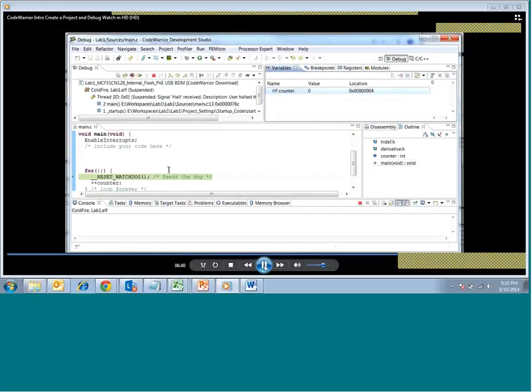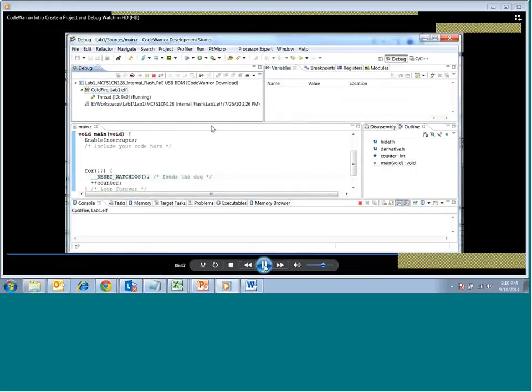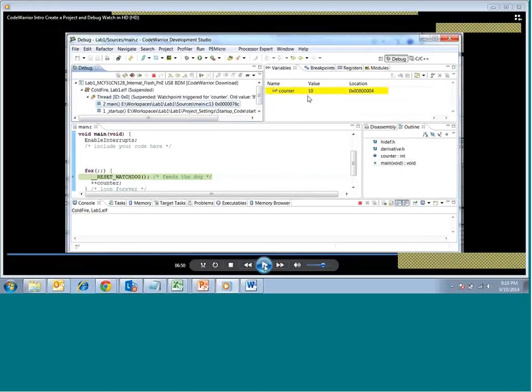The counter condition is set to when it reaches 10, we should be able to stop and see the watchpoint. We resume and in a moment it shows the value of 10 and the watchpoint has hit. We can take it back to 0 and execute continuously — it will increment continuously and stop at 10.